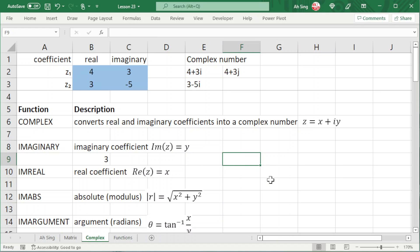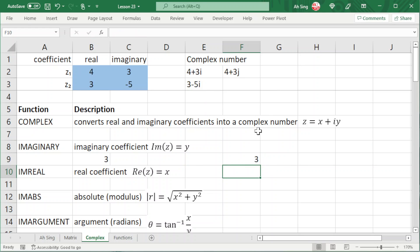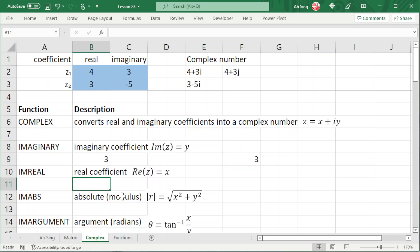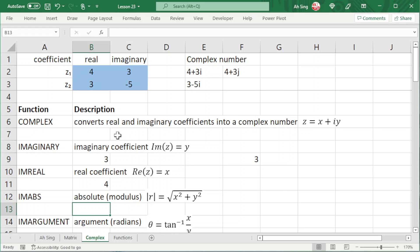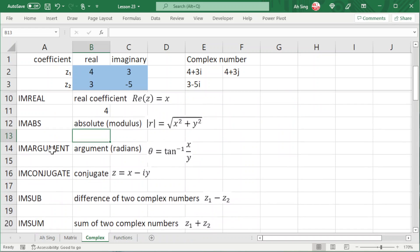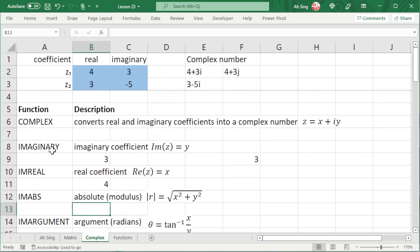This could also be done by using self-references. Type the function equal to IMAGINARY and select the cell with the complex number. Press enter and we should obtain the correct value. Also, for the real coefficient, we type equal to IMREAL. Select the number and press enter. If you notice carefully, all the functions related to complex number calculation always start with the prefix IM, except for the COMPLEX function.